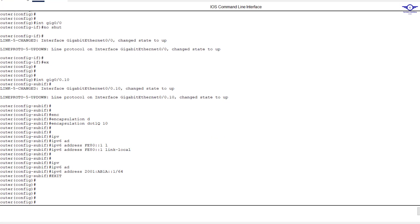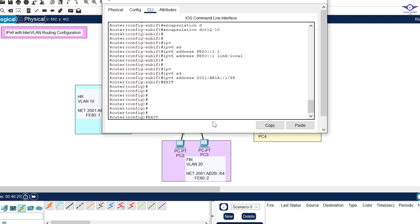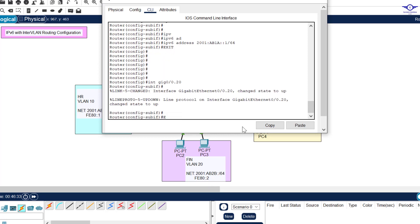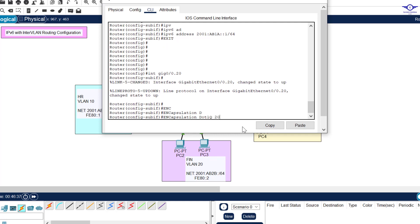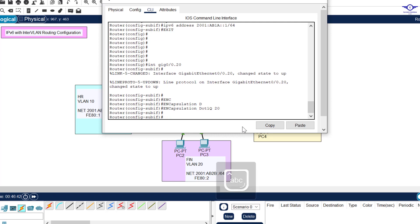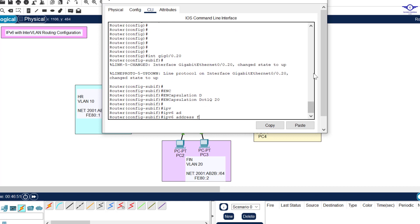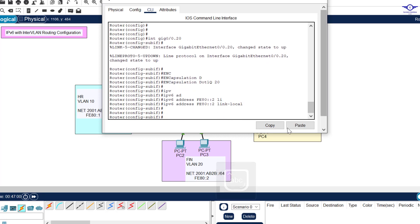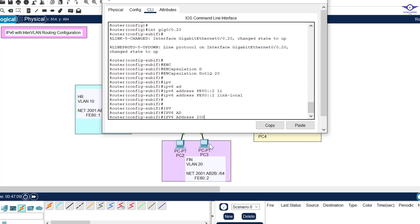Now let's create the sub-interface for VLAN 20. We enter: interface Gi0/0.20, then encapsulation dot1Q 20 to bind it to the VLAN. The link-local address is: ipv6 address FE80::2 link-local. Then the global unicast address: ipv6 address 2001:AB2B::1/64, letting it take the first address (::1). Hit enter, then exit.